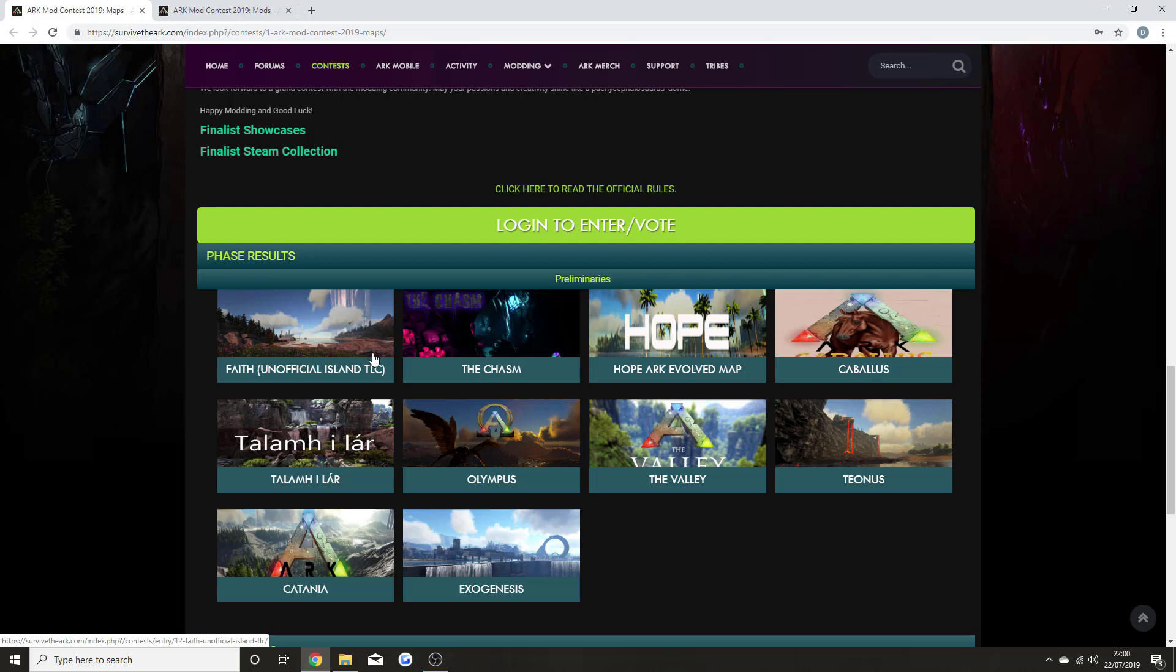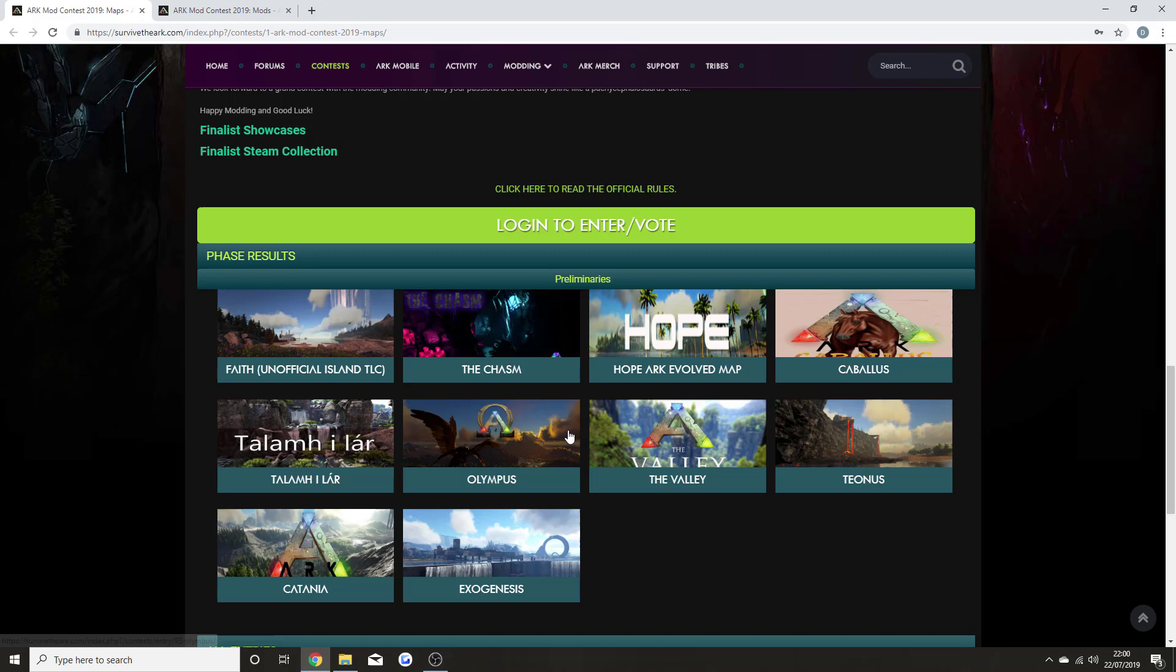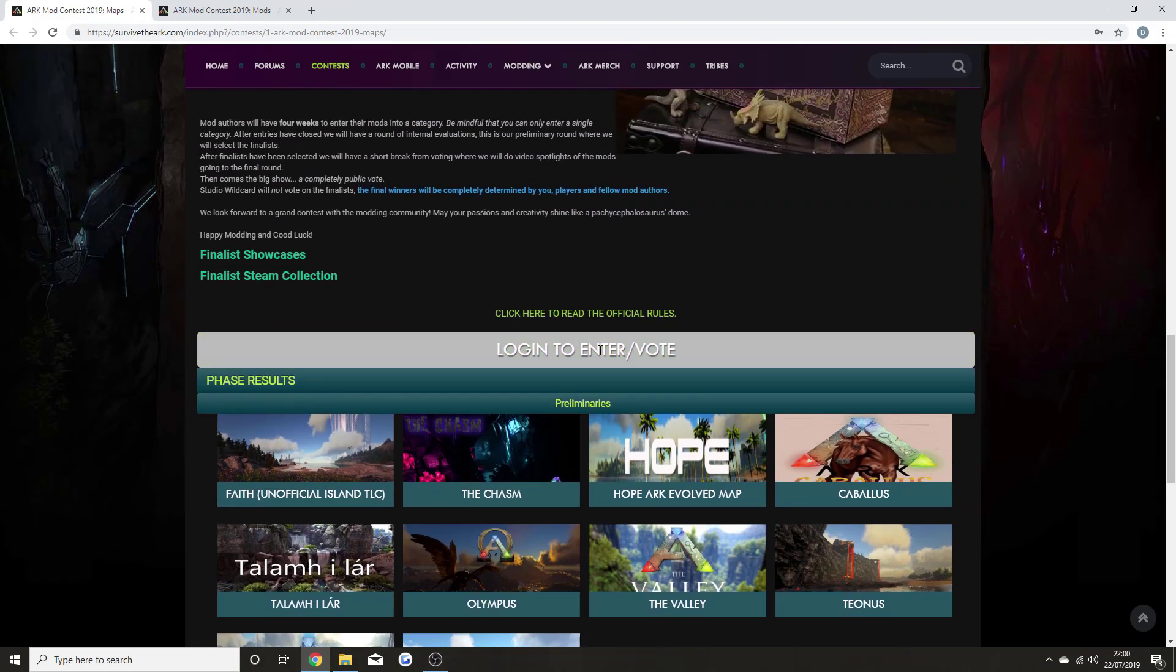I'm not too sure about that one—it's an amazing map, but I don't know what Wildcard would do with it. One that I really like the look of is Olympus, which is definitely something I could see coming to the game. I'll probably come back to that to show you at the end.